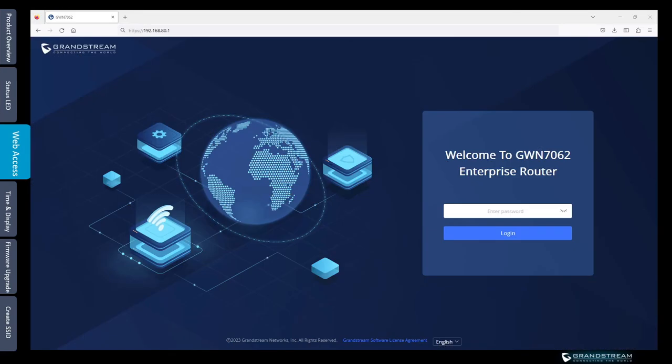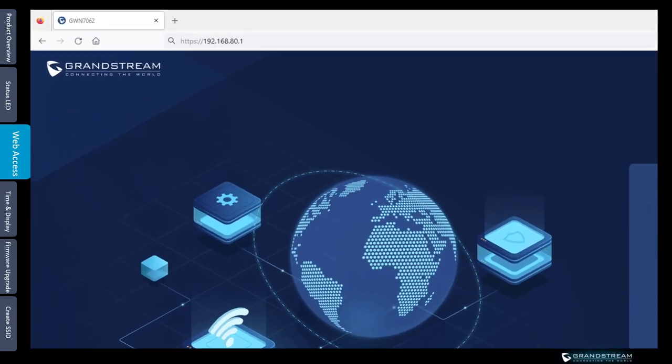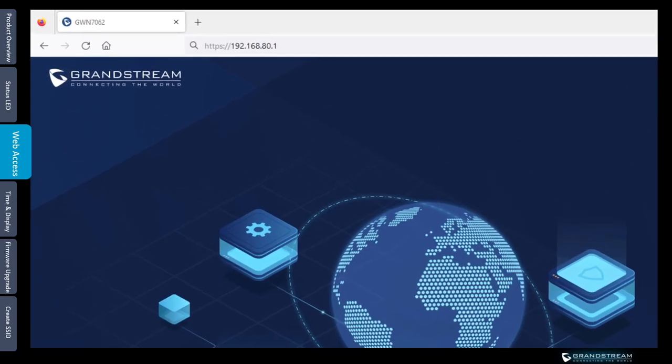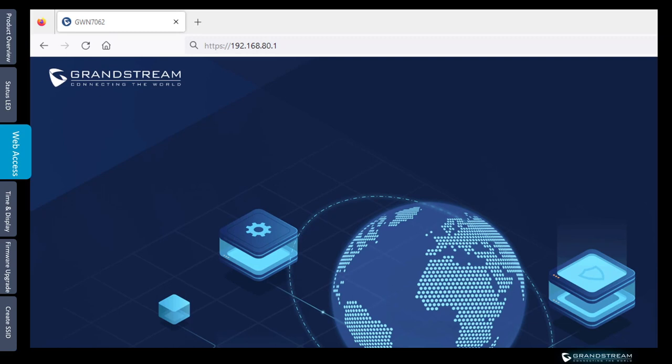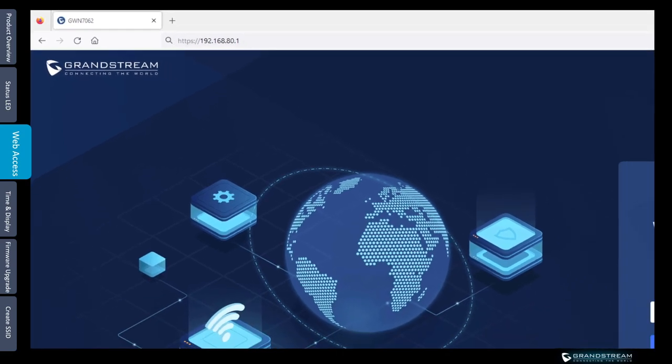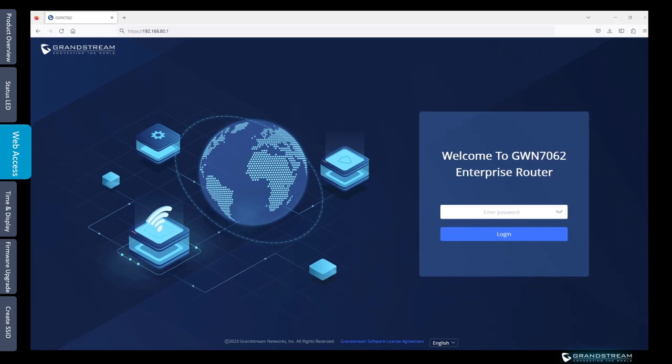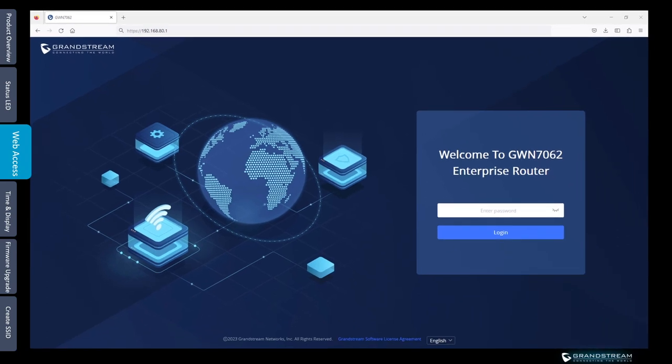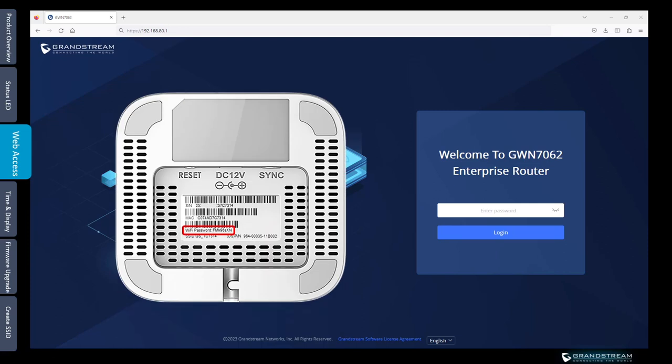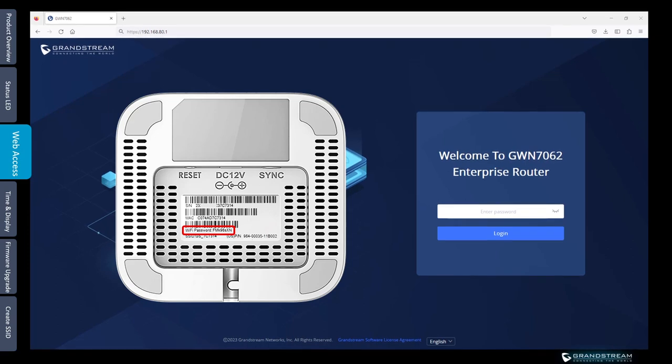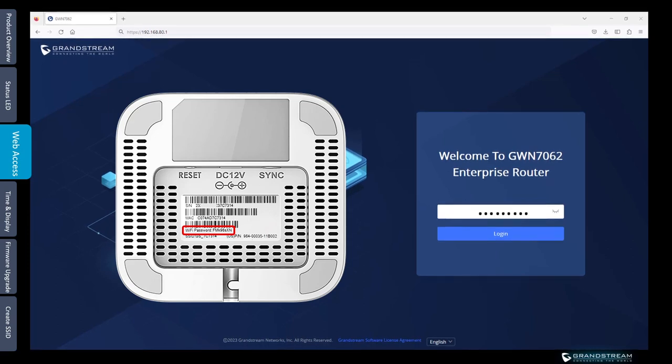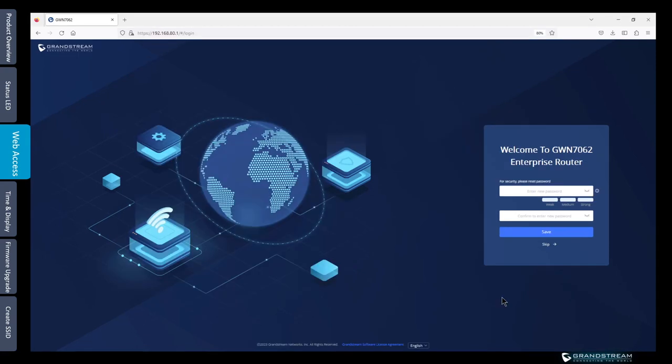To log into the web interface of the router you just open a web browser and type in the IP address 192.168.80.1 in the search bar. After you enter the IP address and hit enter you will get the login page and that is where you need to enter the login password which is printed on the barcode label. That same Wi-Fi password we use to connect to the default SSID and to log into the web interface of the router for the first time.